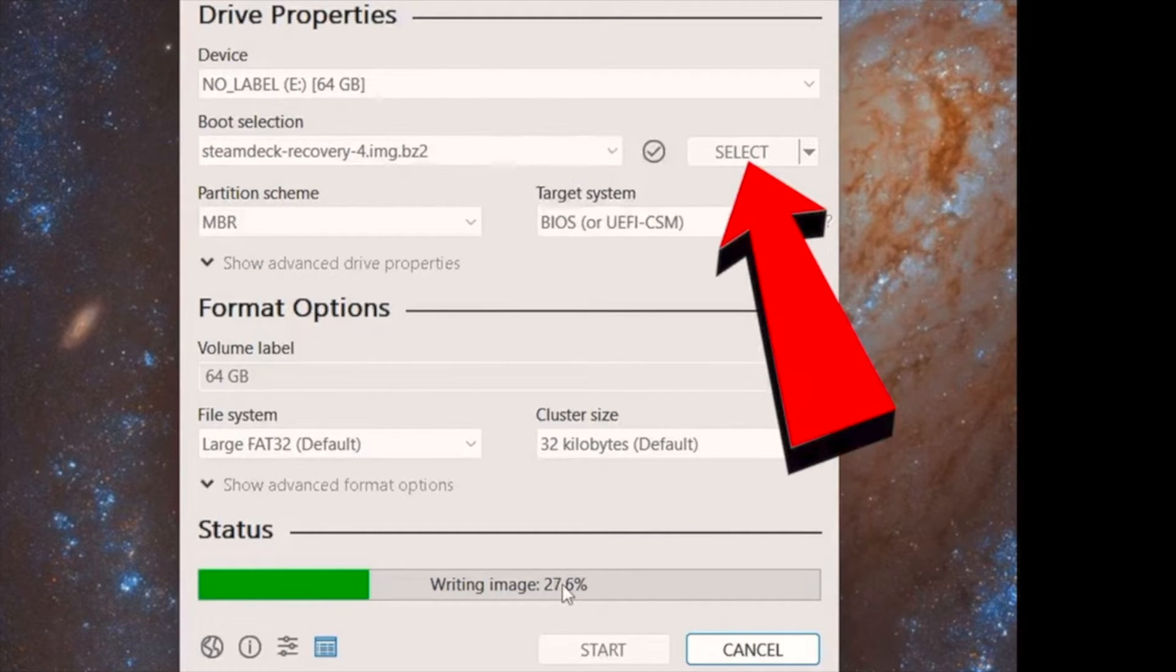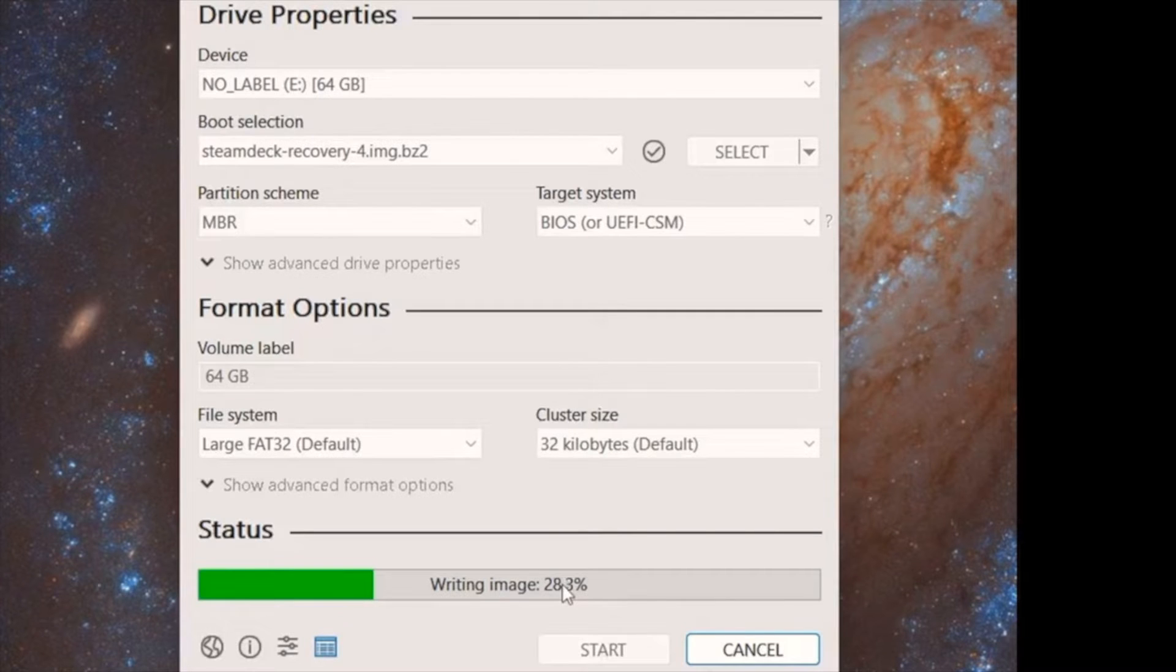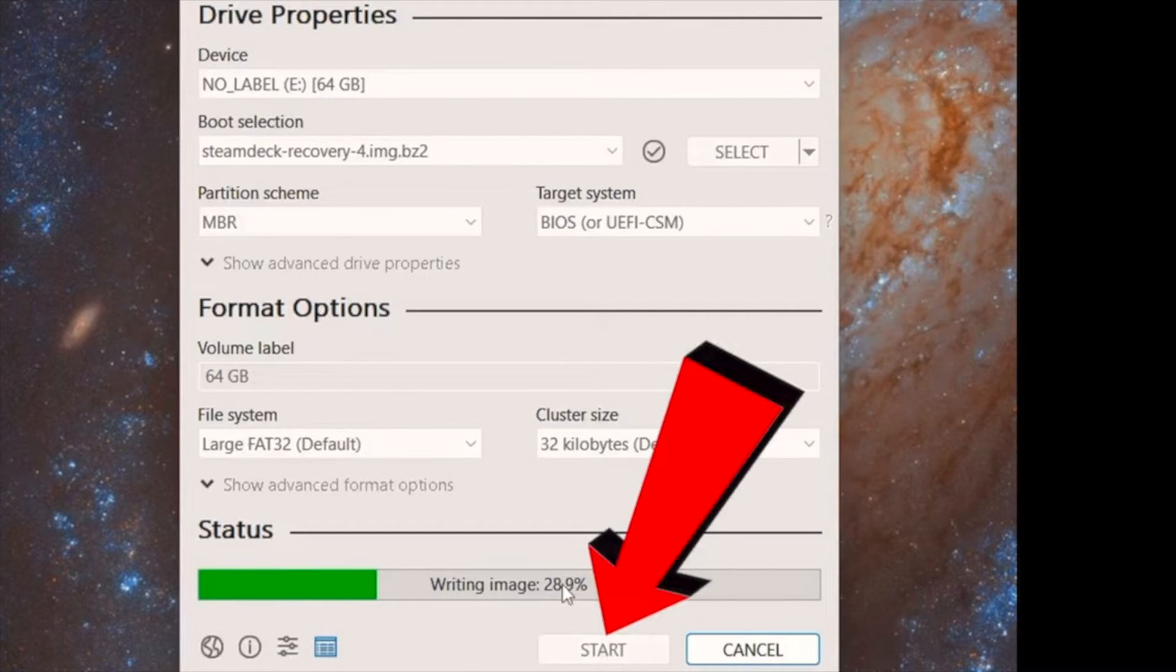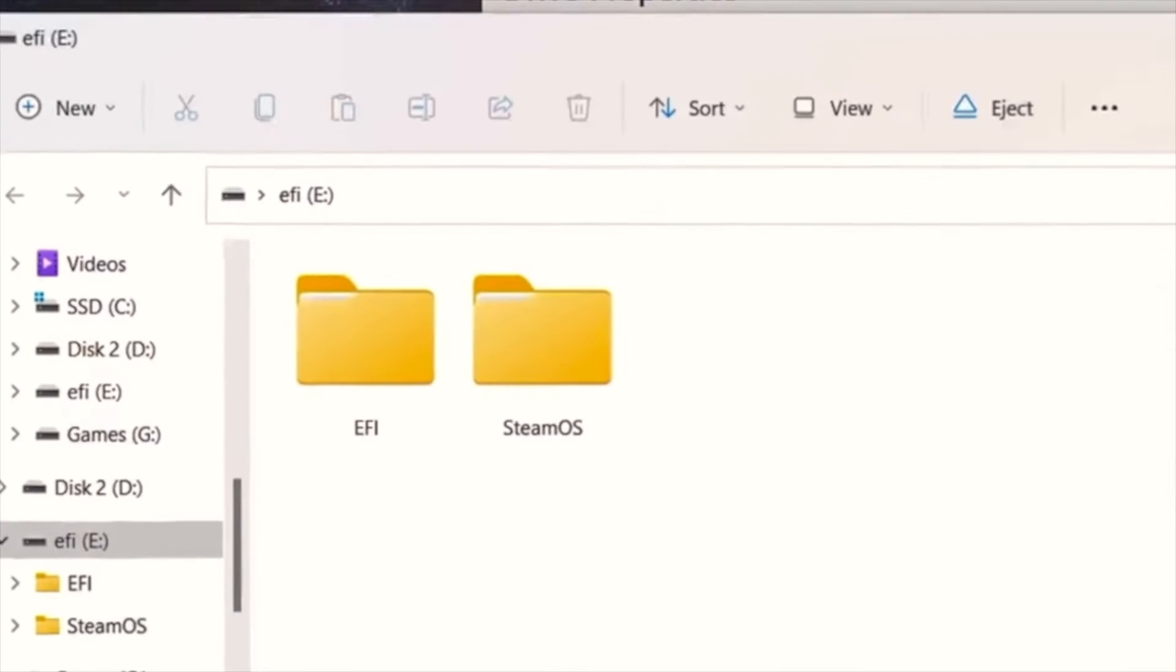Go to select, and then the download that you just completed that says Steam Deck recovery. Make sure you select that, then hit start. You will see the writing image, and this will take a few moments.